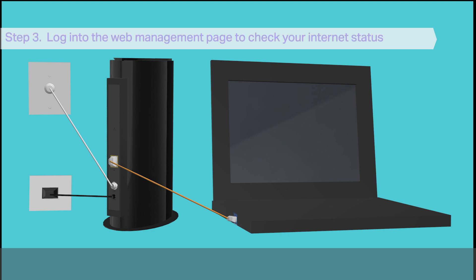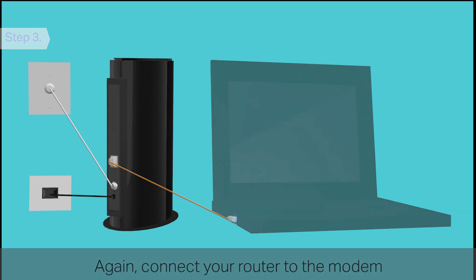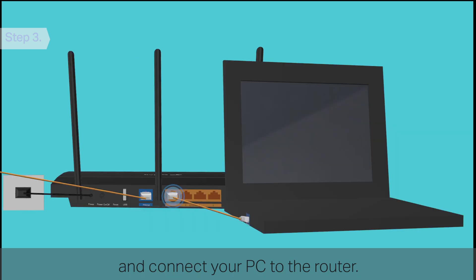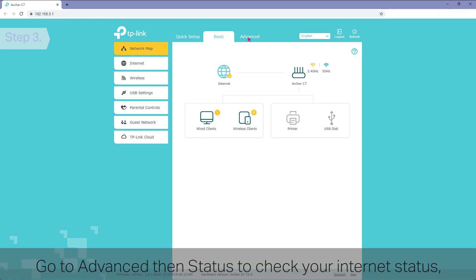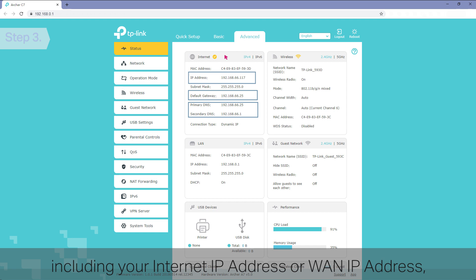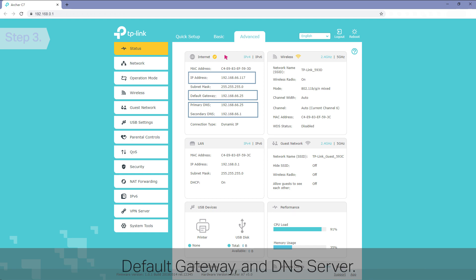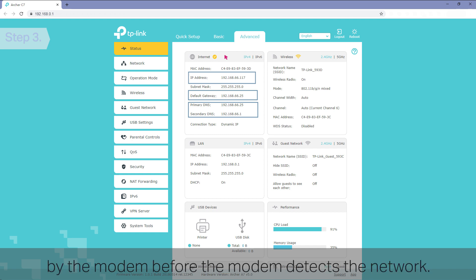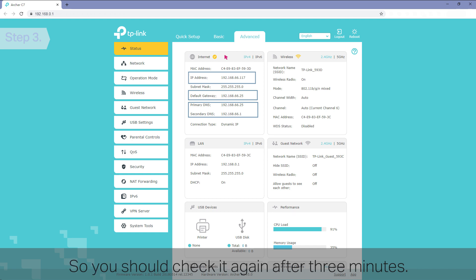Step 3: Login to the Web Management page to check your internet status. Connect your router to the modem and connect your PC to the router. Login to the Web Management page of the router. Go to Advanced, then Status to check your internet status, including your internet IP address or WAN IP address, default gateway, and DNS server. Please note that if your IP address is 192.168.100.x, that means it's temporarily assigned by the modem before the modem detects the network, so you should check it again after 3 minutes.